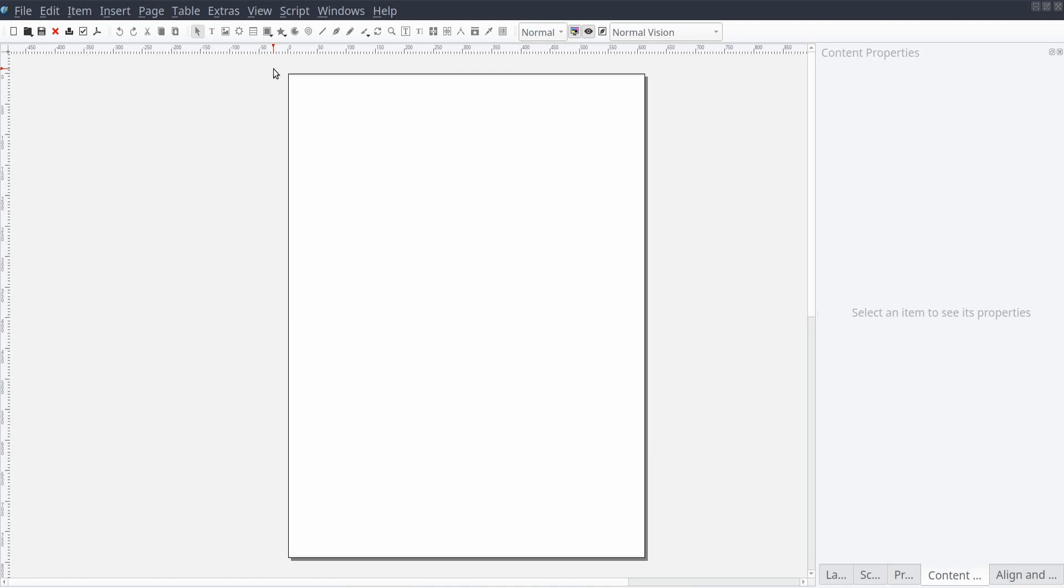Before we take a look at the Story Editor, let's add a few text frames and a few paragraph styles to our publication.